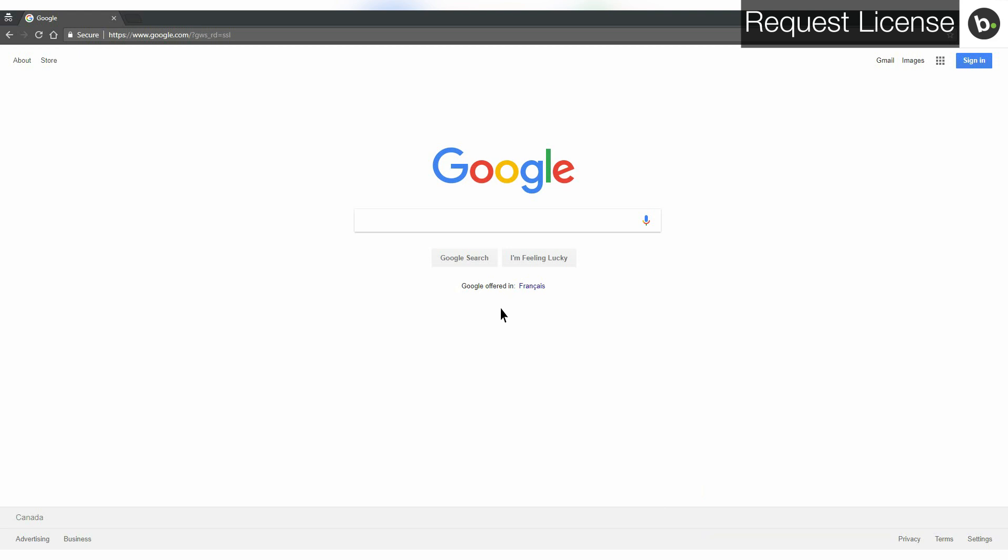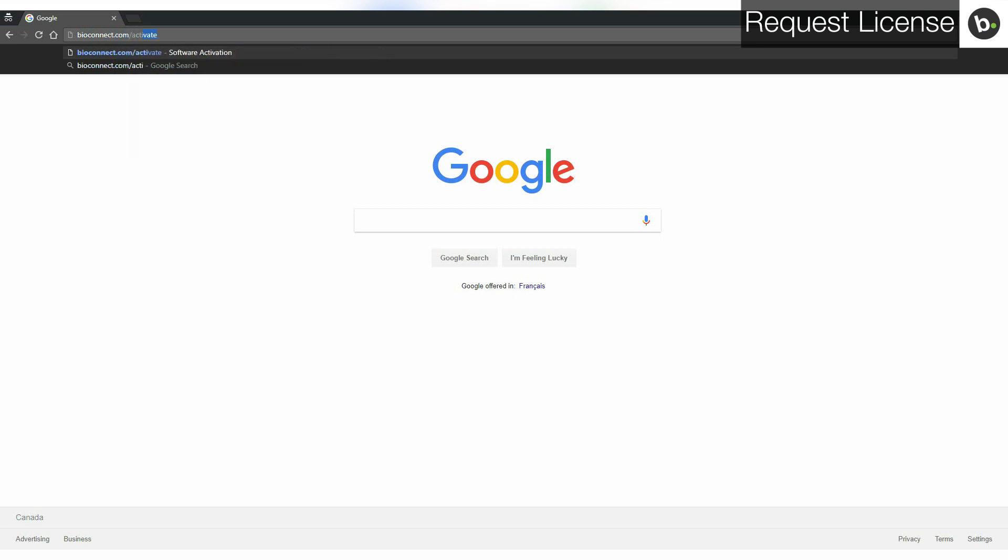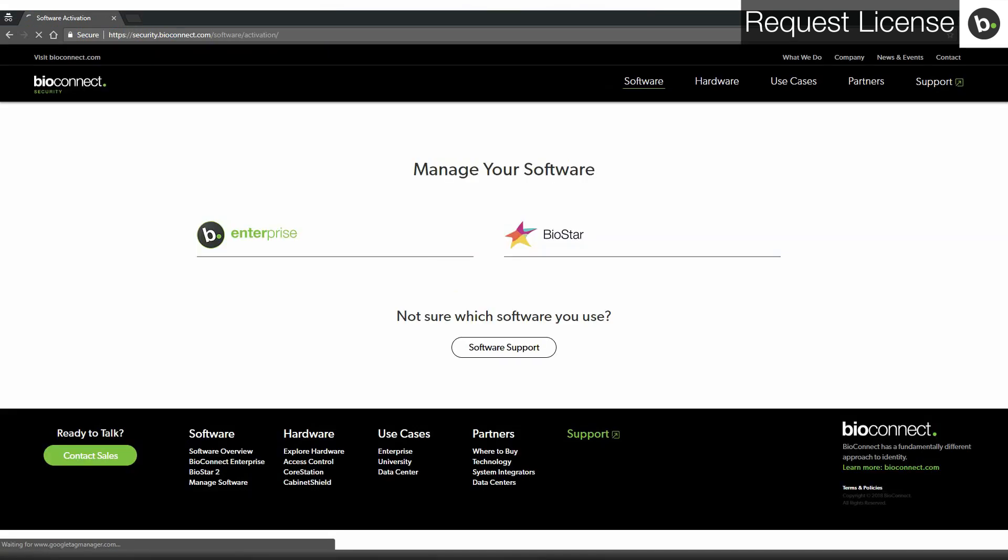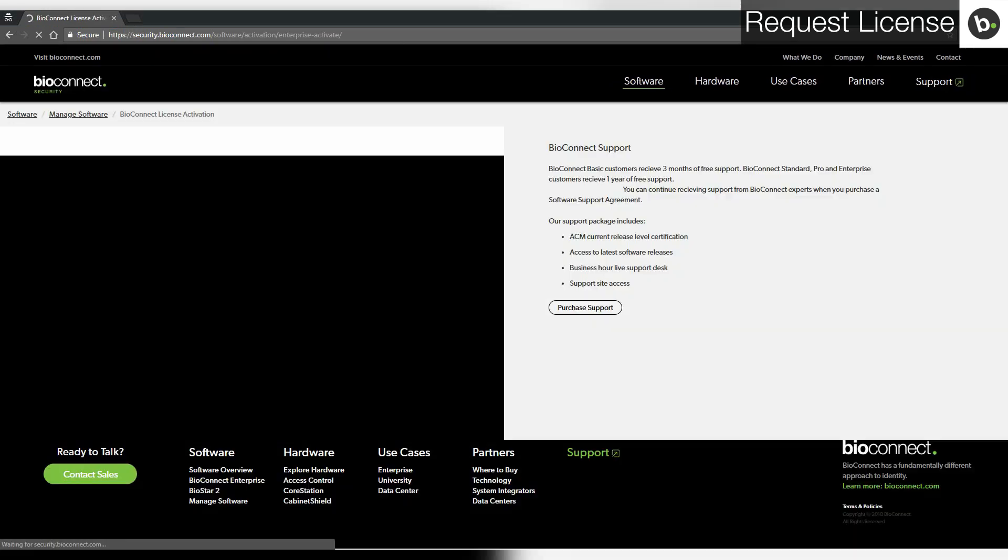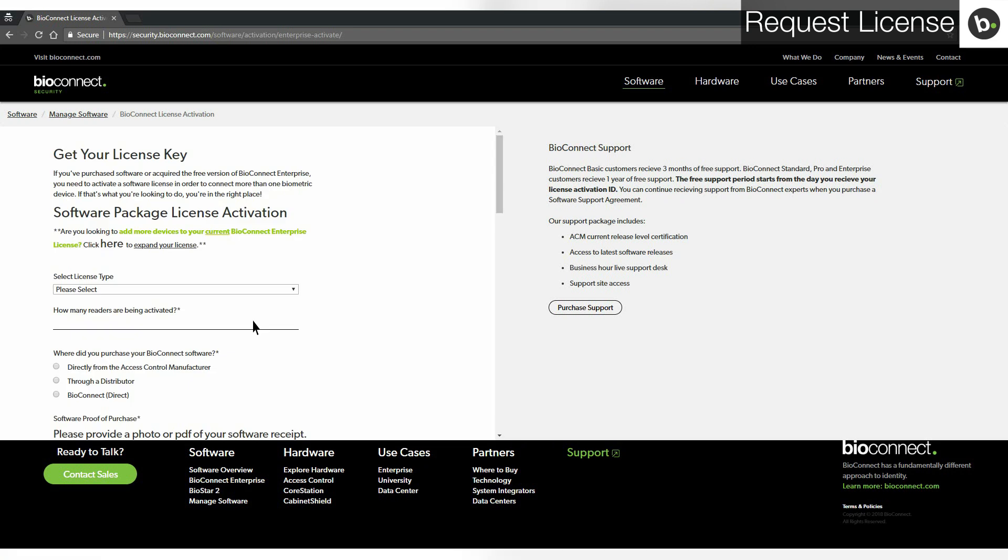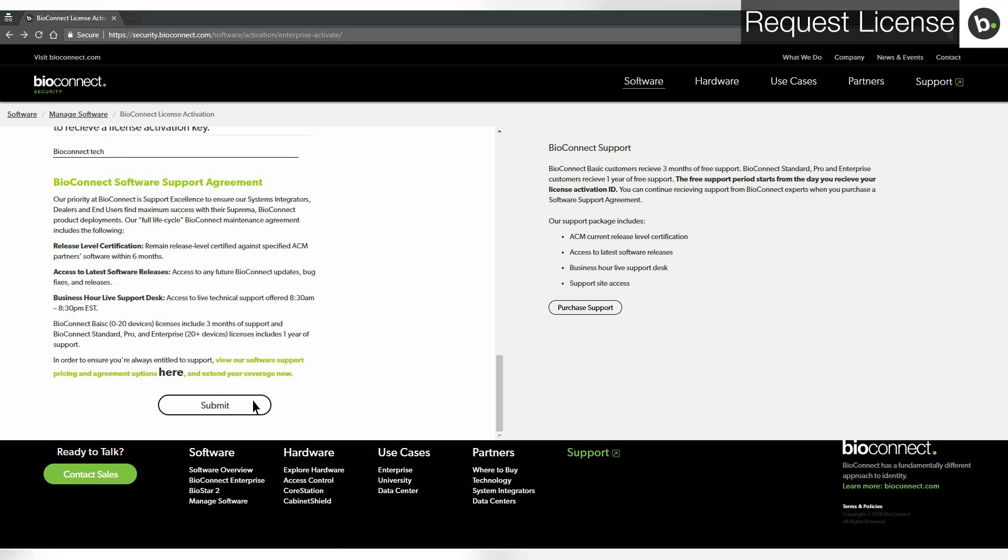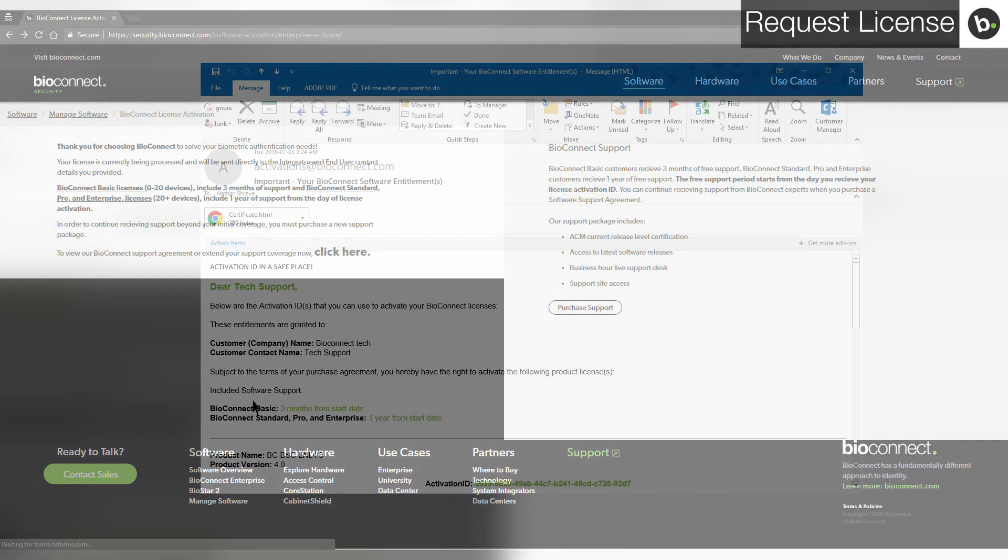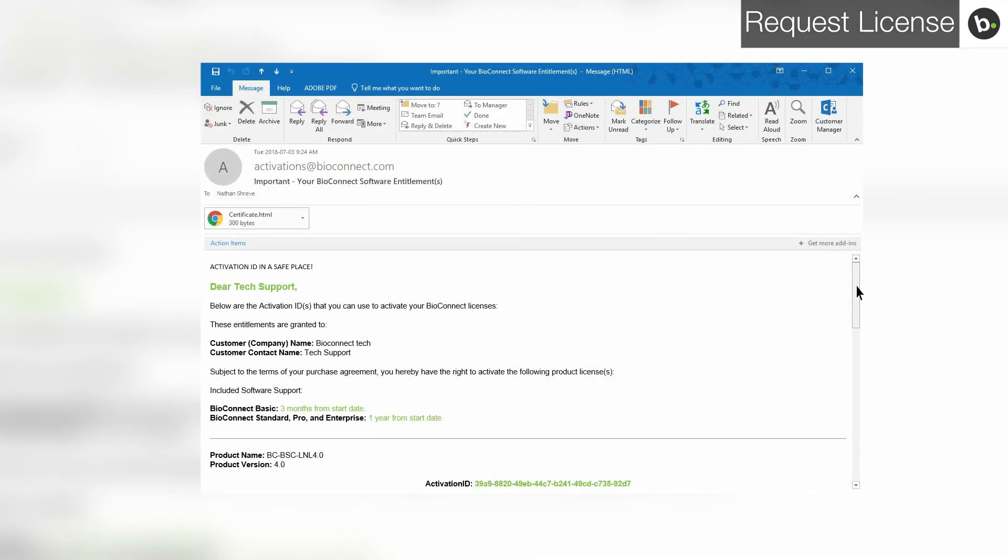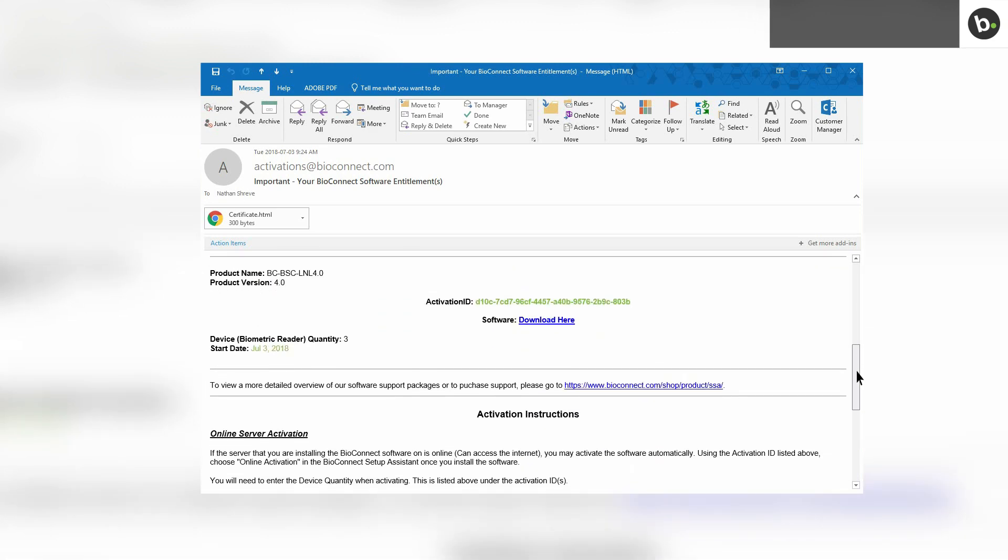To request a license, first go to bioconnect.com/activate in your browser. Click activate license for a new license. Fill out the requested information on the left. Make sure all the information is accurate or the process will be delayed. Click submit. Bioconnect will email you your activation code in 24 to 48 hours.